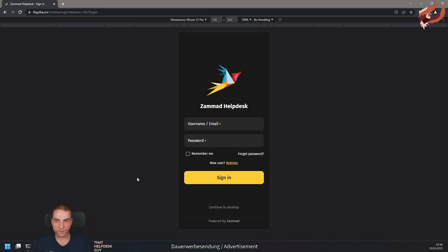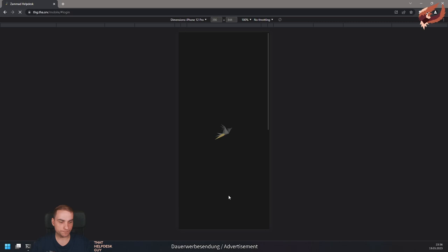The login screen of your mobile view allows you to switch to the desktop view if you need it. From here, you can also switch back at any time. After logging in, you will see your home area. This area consists of a new ticket option on the right, a search bar, a link to the ticket overviews, and a list of your favorite overviews.